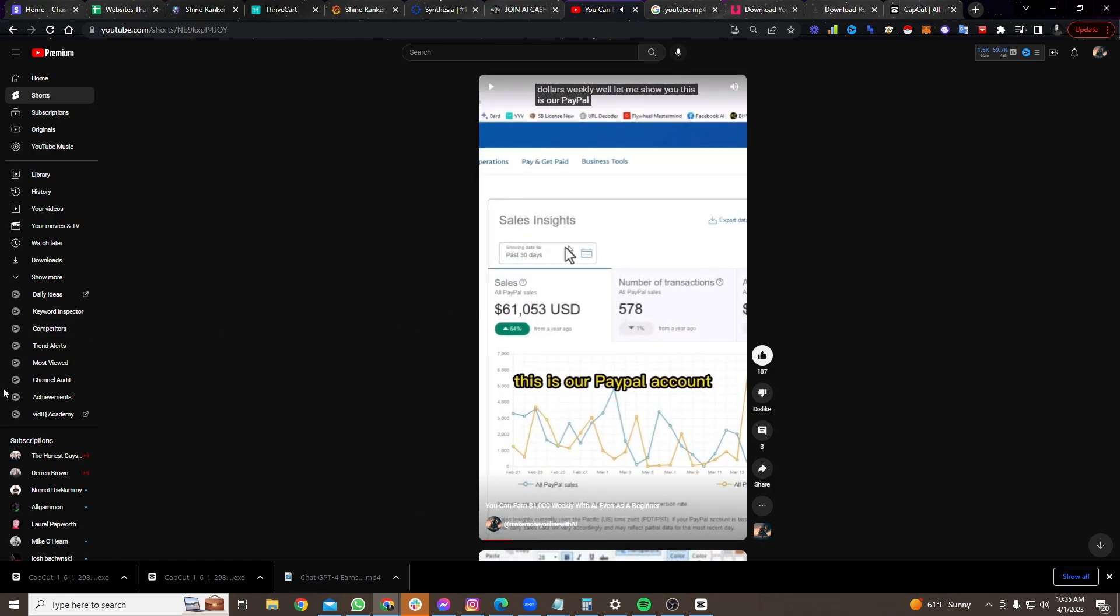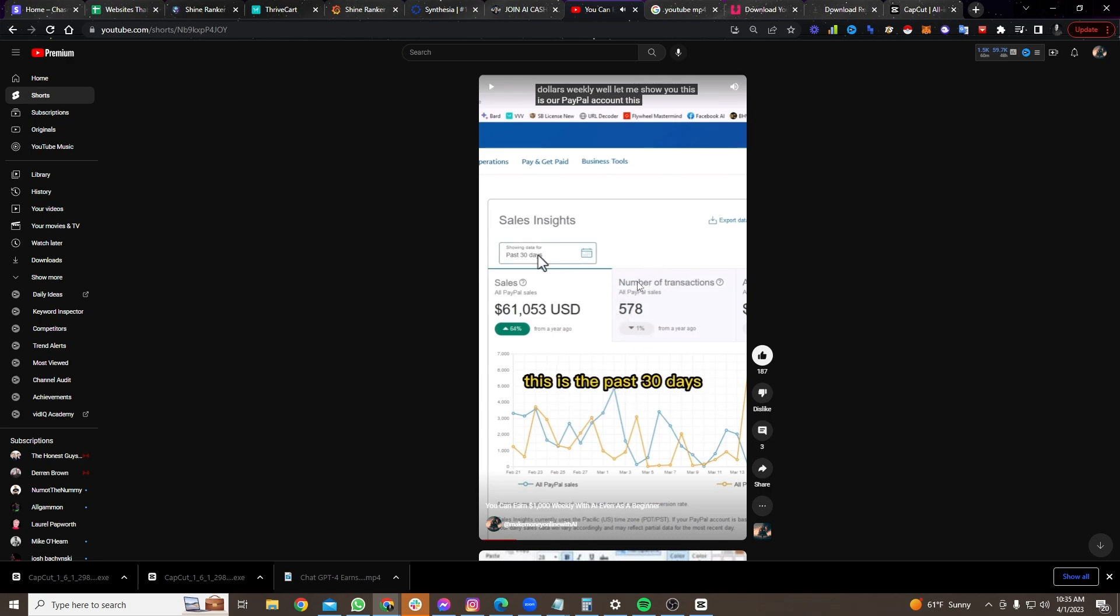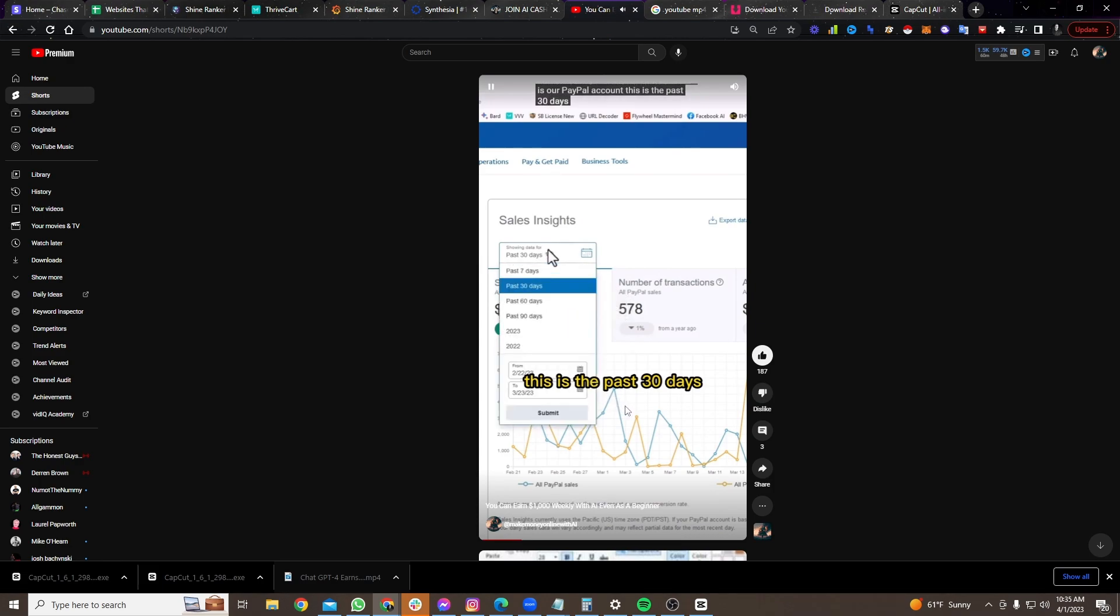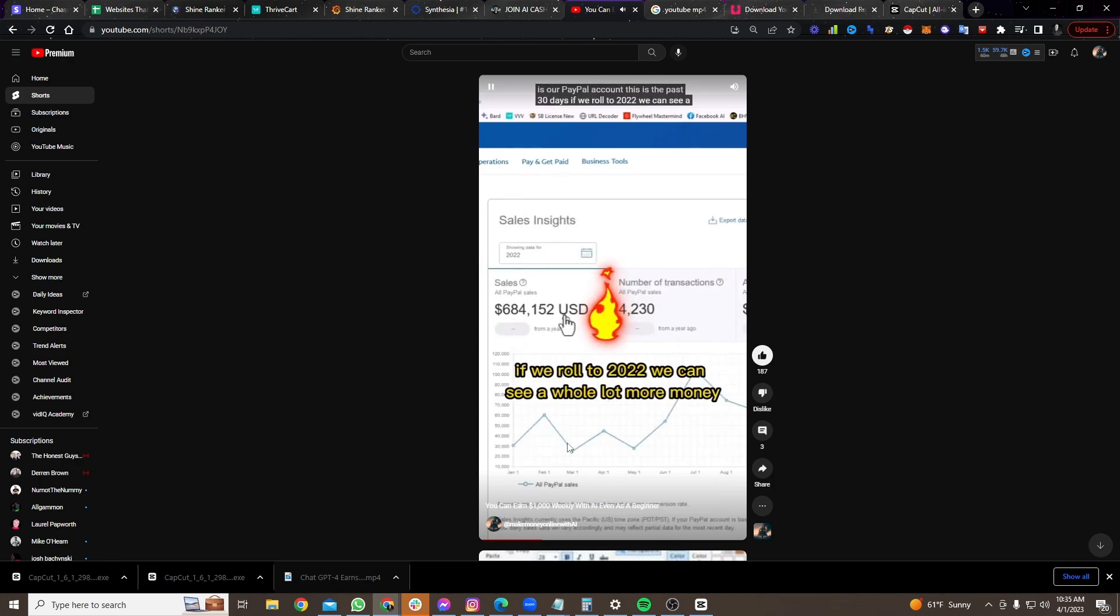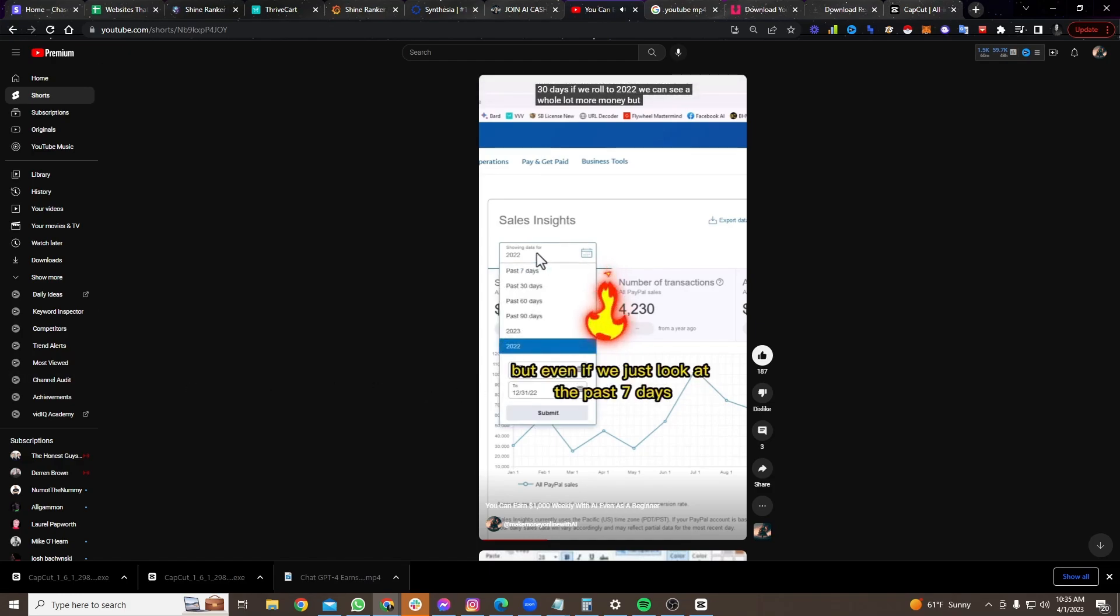So remember, this is a video that we did. Like, it's a long form video that we did. We had somebody clip it, and then we just uploaded it. It got 4,000 views just on YouTube alone. If you look at the other platforms, too, it got thousands of views as well. This is the past 30 days. If we roll to 2022, we can see a whole lot more money. But even if we just look at the past seven days, we can see $15,000.